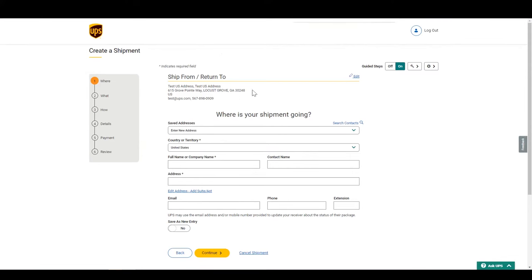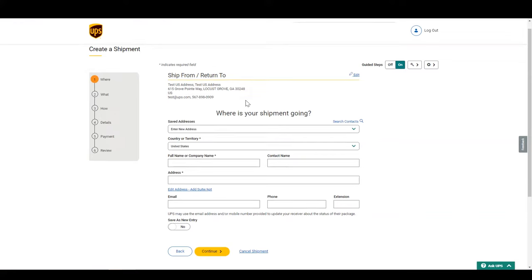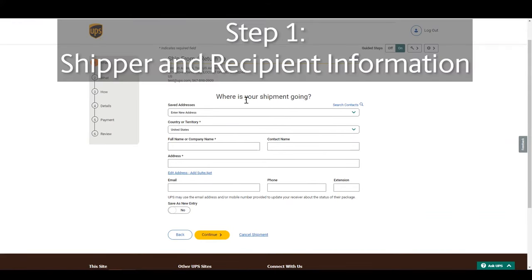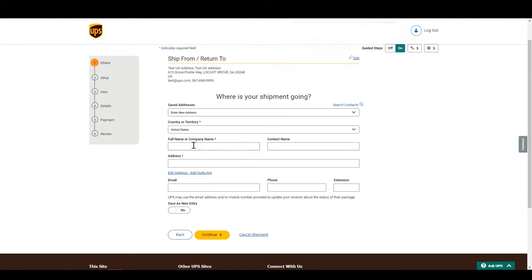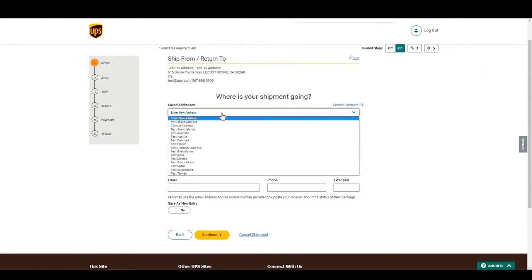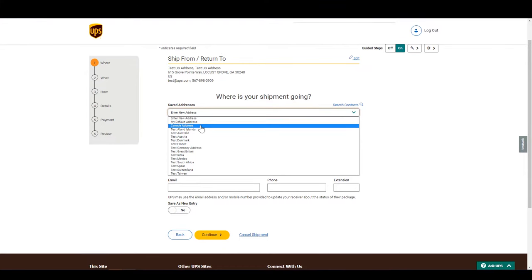First step, let's enter your information as the shipper, and then where and to who the package is going. In this case, I'm going to ship from the US to Canada. Since it is an existing account, I have all the information saved. If no addresses are saved, you need to enter it.